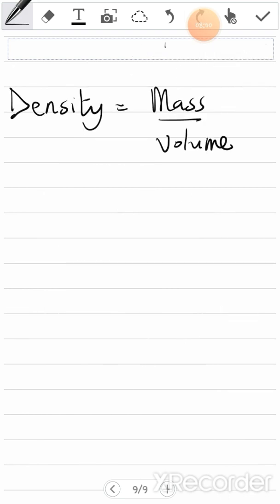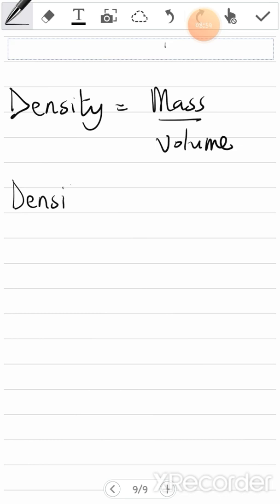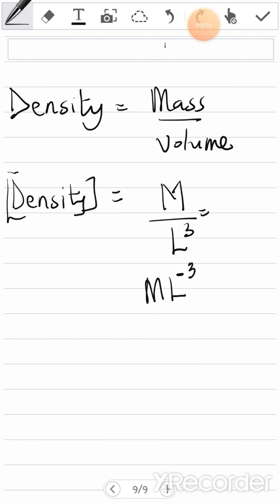Next is density, and we know density is mass over volume. Mass is capital M, and volume we've already solved as L to the power 3. So density equals M over L³. From indices, this becomes ML⁻³. So the dimension for density is ML⁻³.